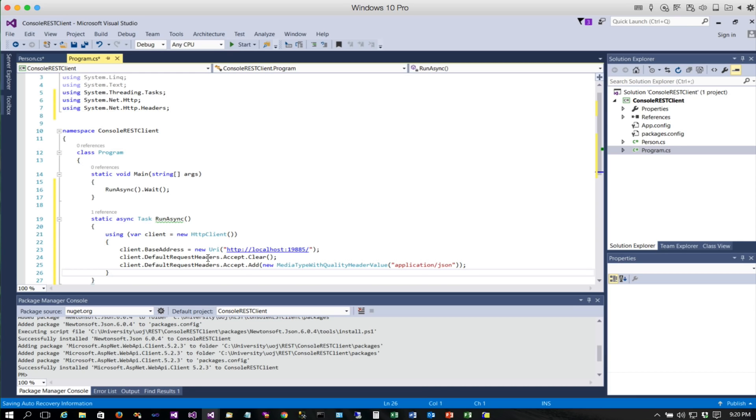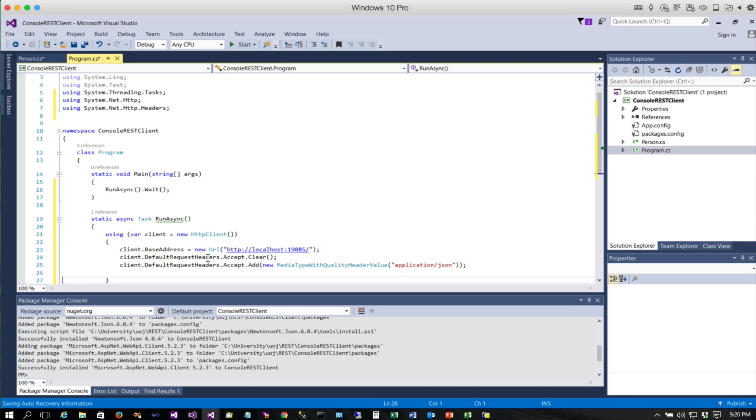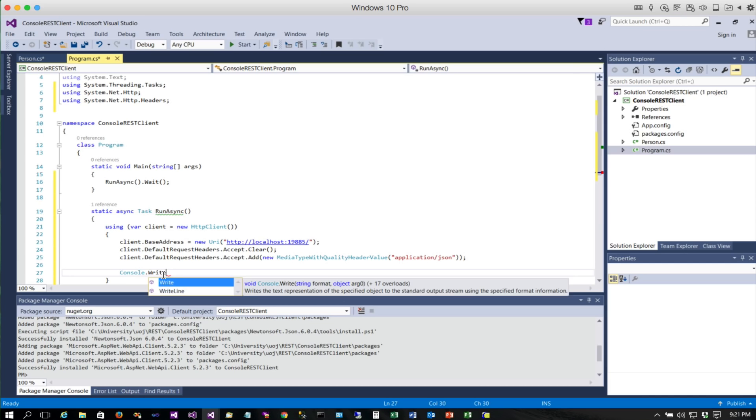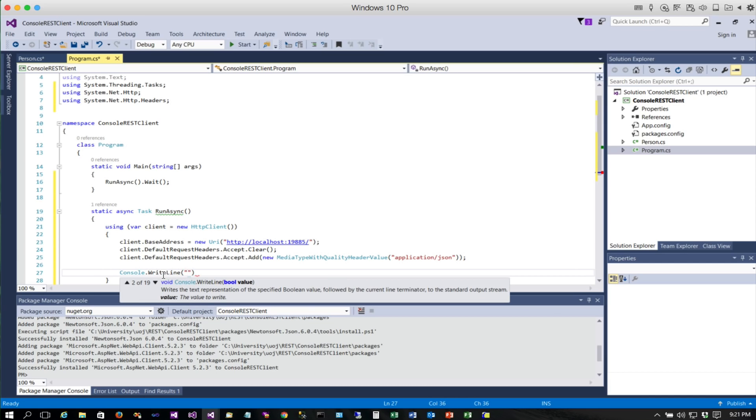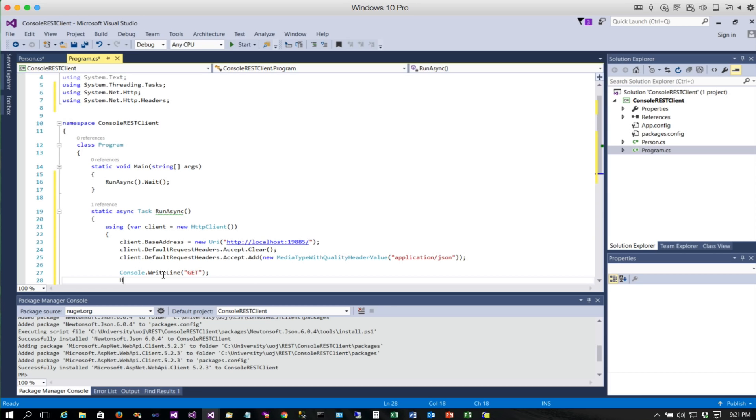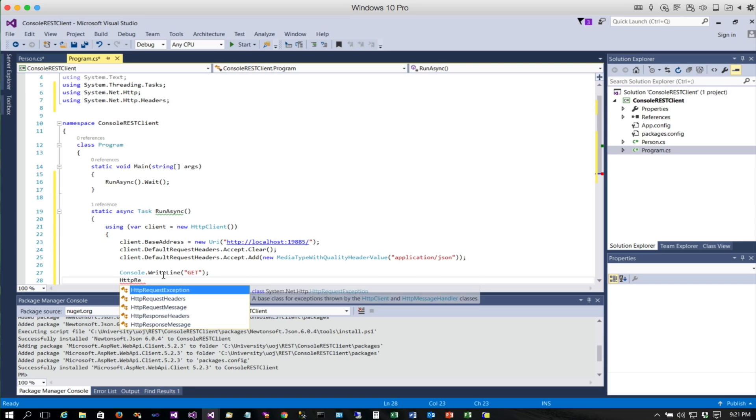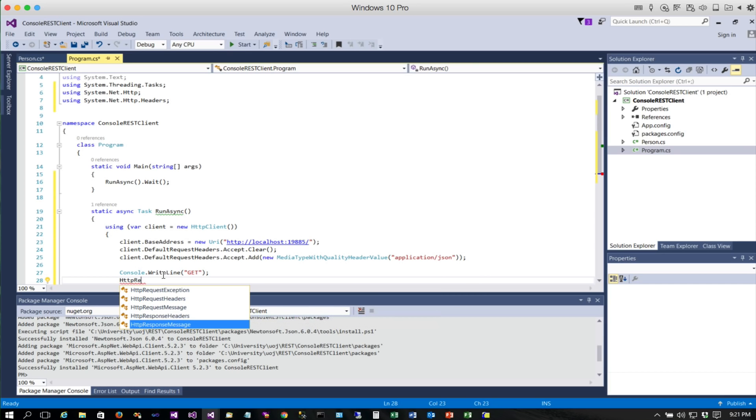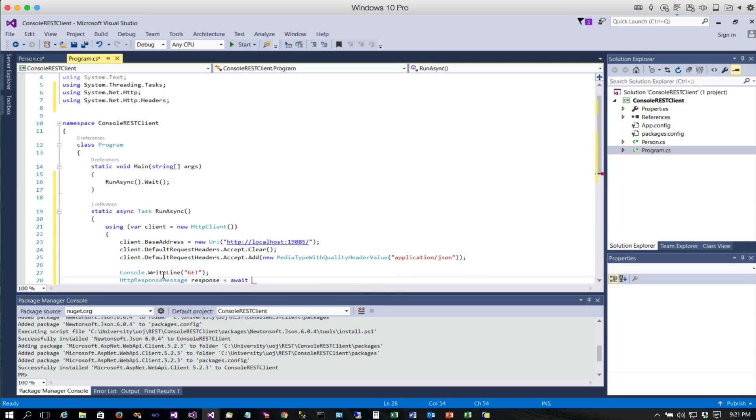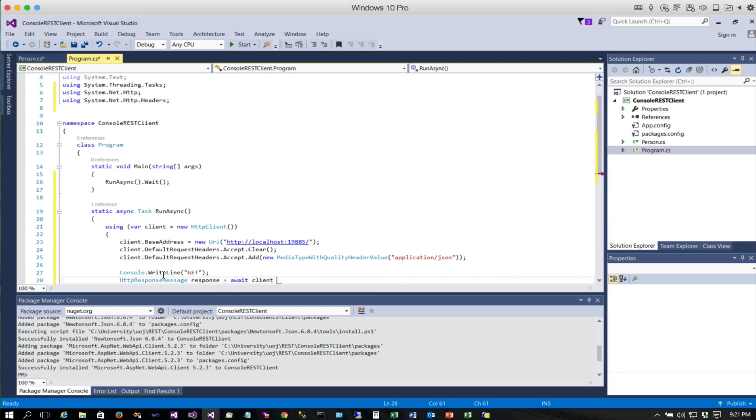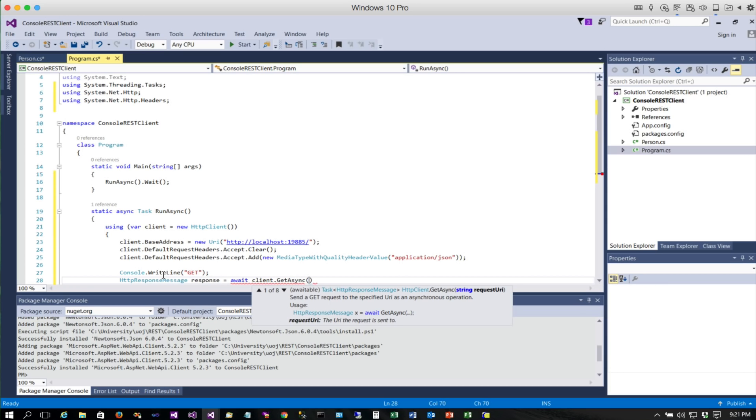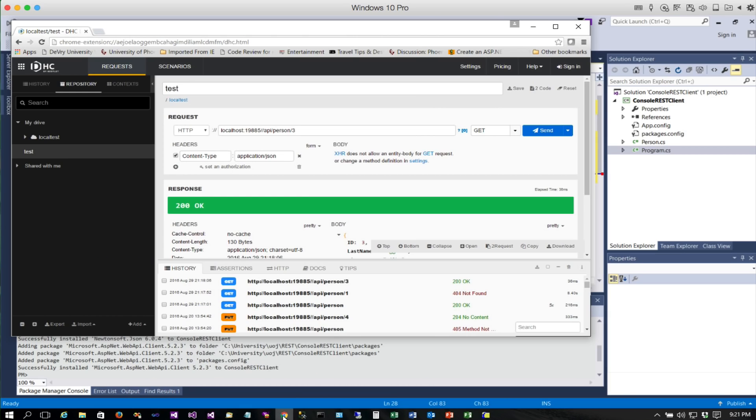Alright, so that sets up the request, and the first thing we're going to do is a GET, so we'll go get that data just like we just did using DHC. We're going to start out by putting a little message here so that we know that we're doing a GET. We start out with an HTTPResponseMessage. We want to declare one of those because we're going to get that back from our call. Then we're going to simply say await client.GetAsync, so this is the asynchronous call that I was telling you about. We are going to do API/person/1.